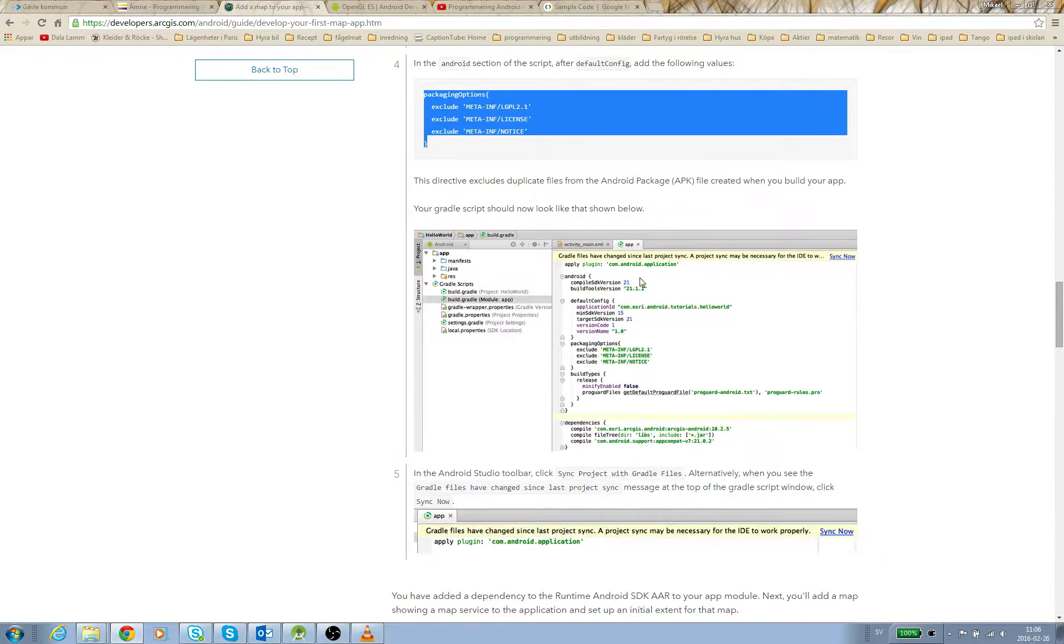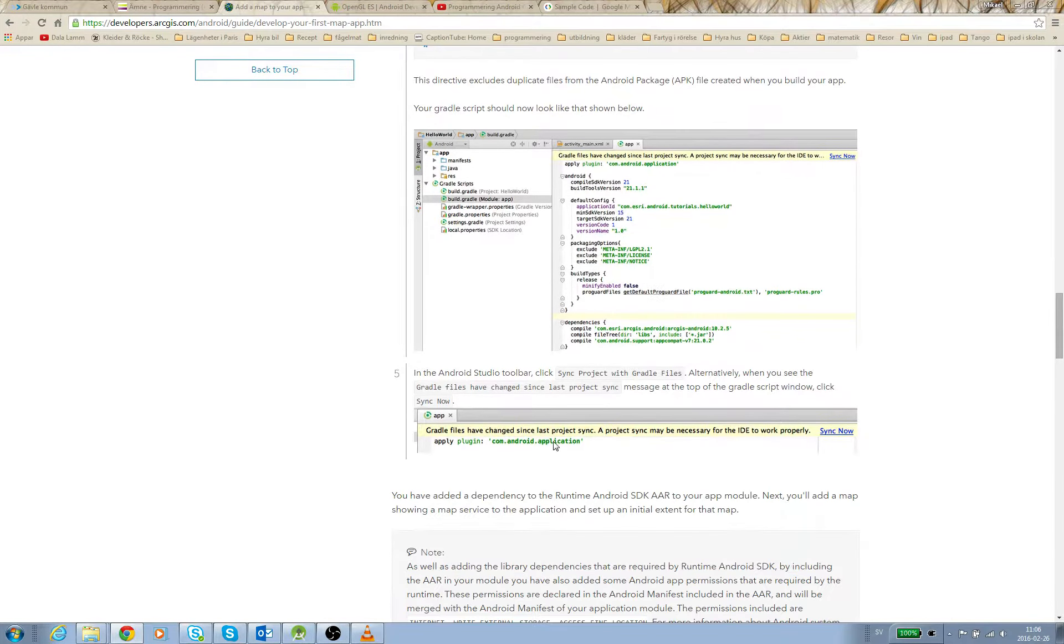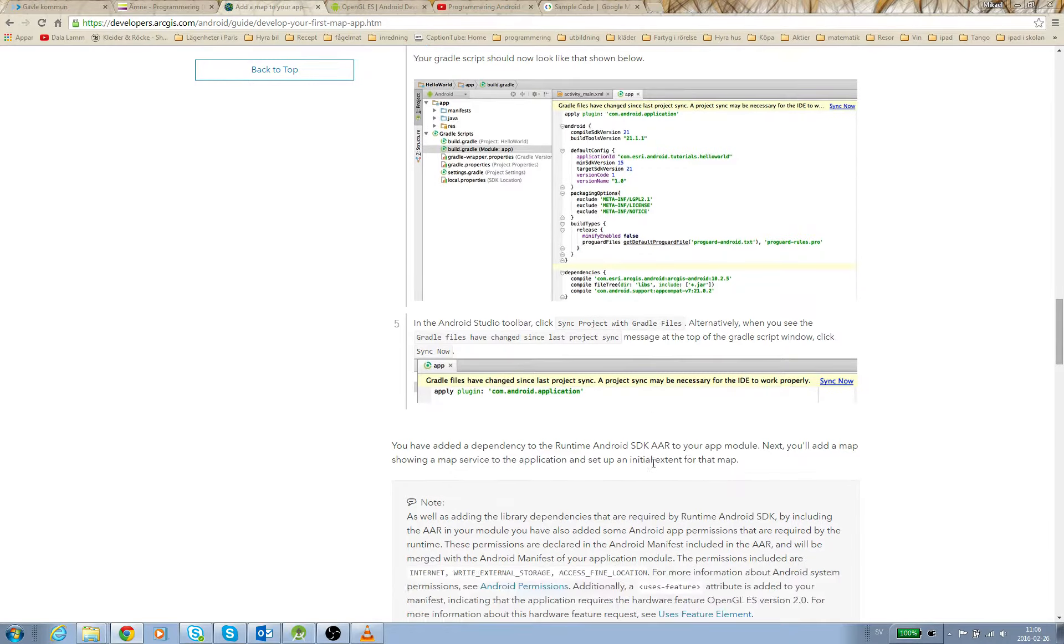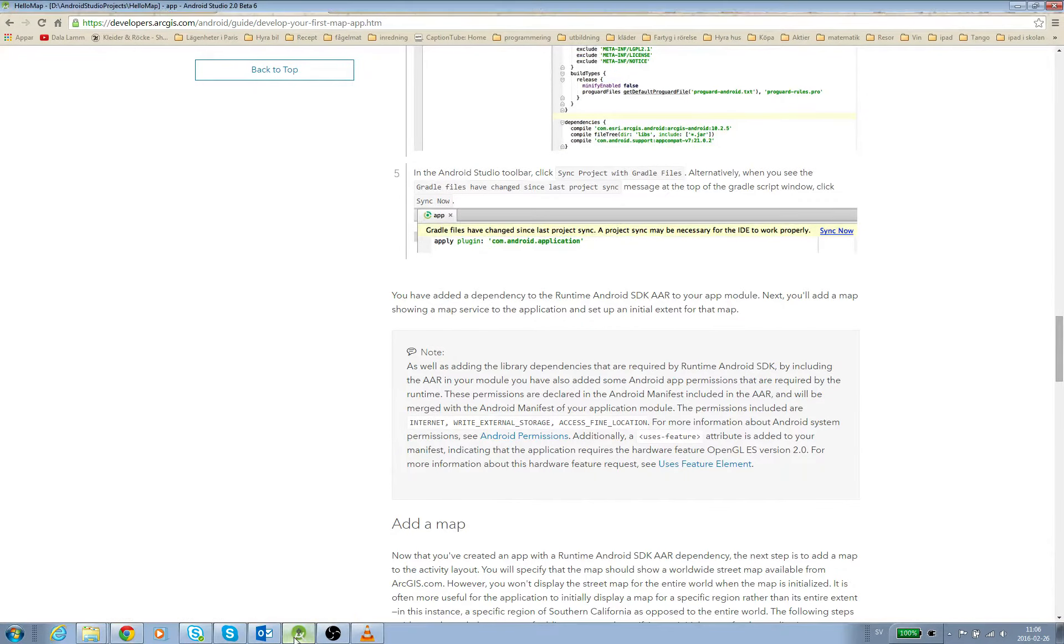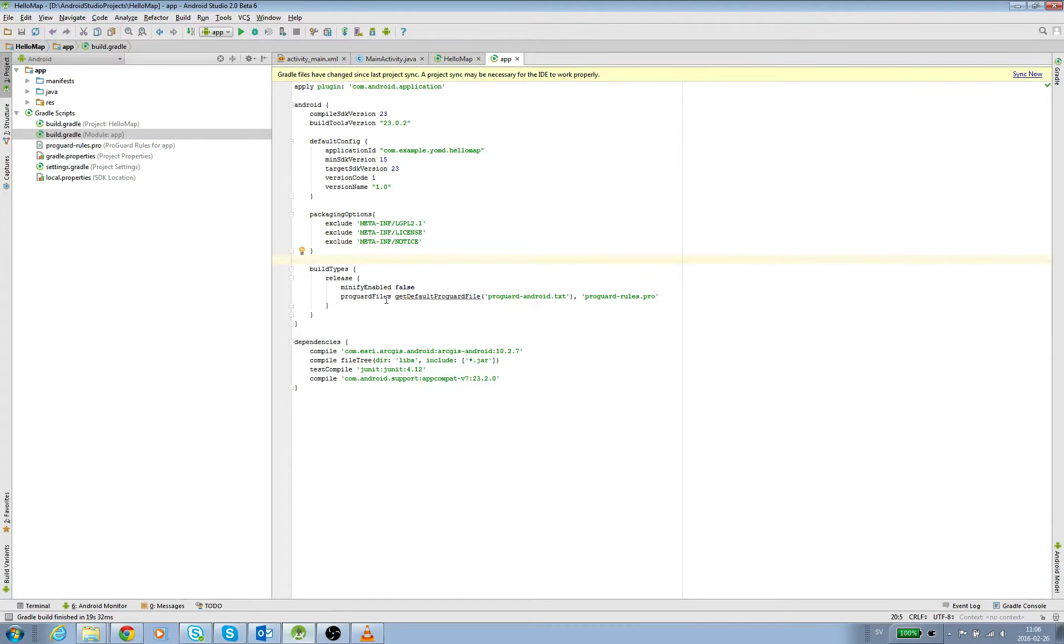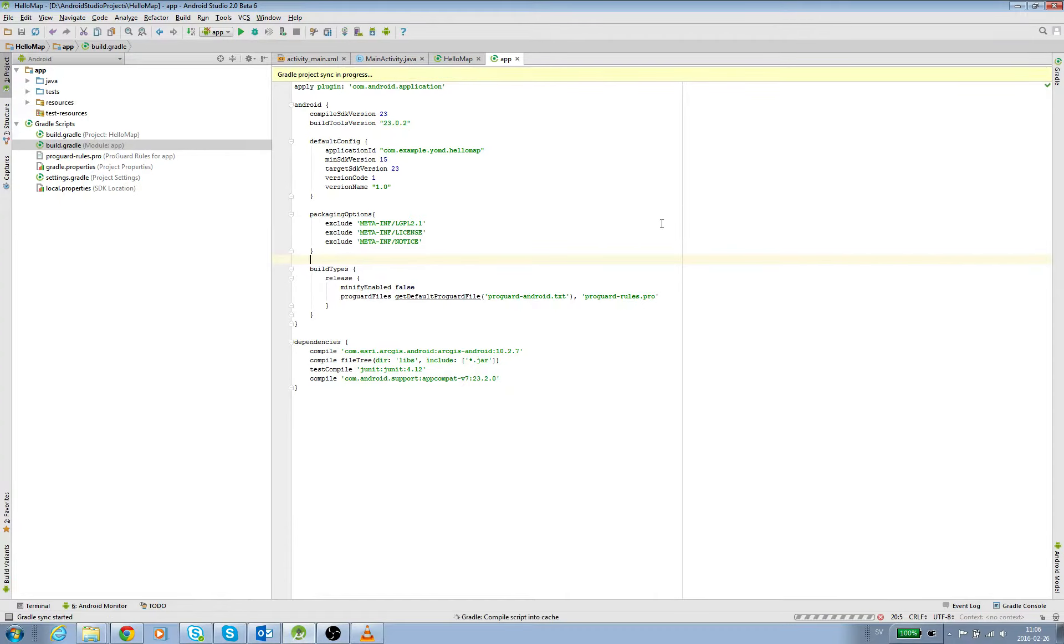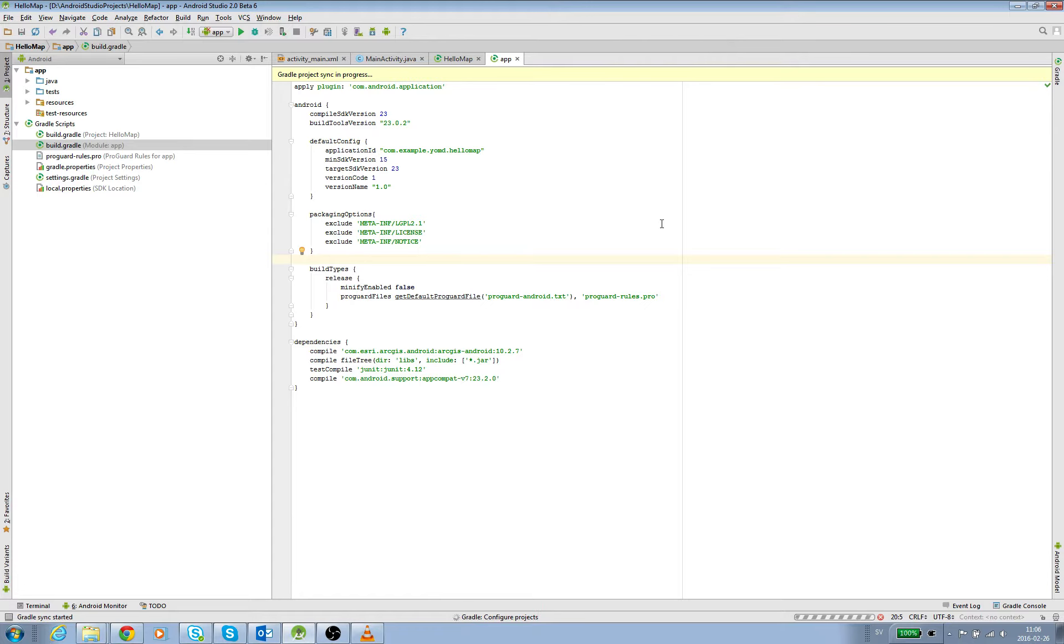So now it looks like this. We have the Gradle sync message here. I'll click Sync Now. So now we're finished with this, and in the next video I'm going to show you how to work with the manifest file.